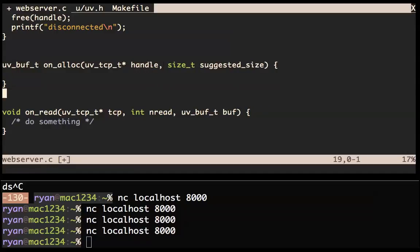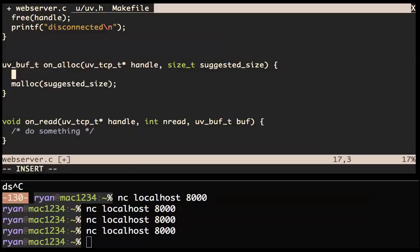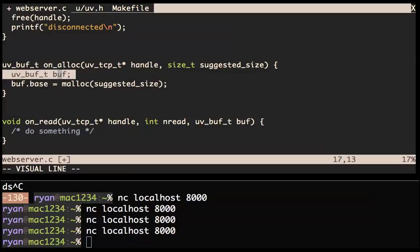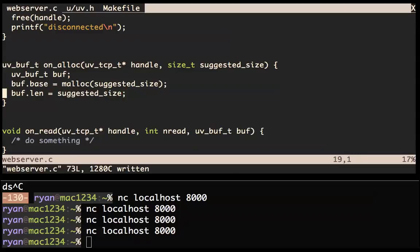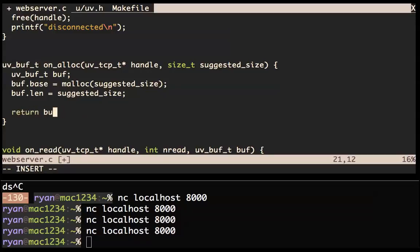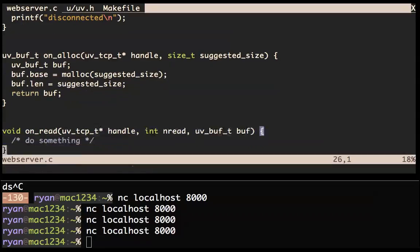Let's make a buf type — we'll do a stack allocation here. This is like the iovec type basically. The length of that is suggested_size and we just return this by value again because it's a very small little struct. That's what a very simple on_alloc looks like. You can get crazy advanced with this allocation stuff — that's not LibUV's job, it's your job.